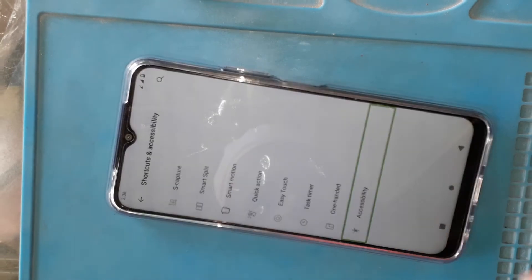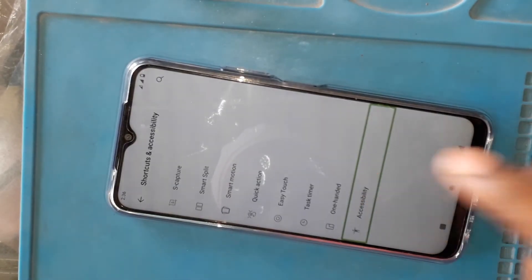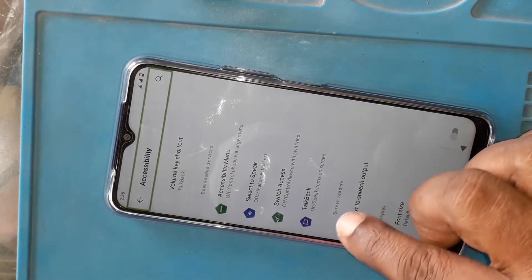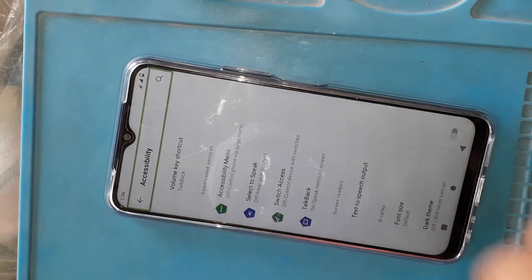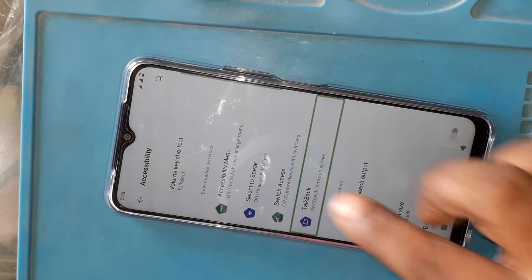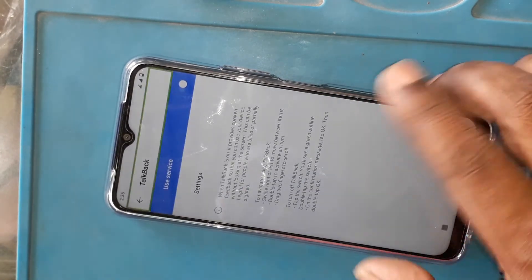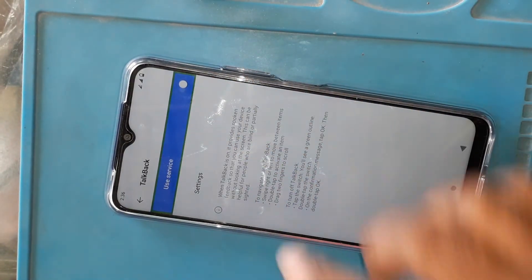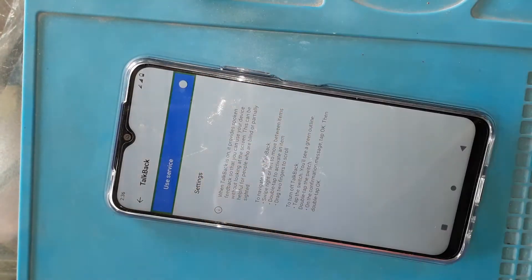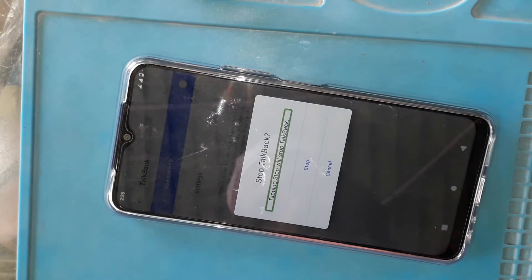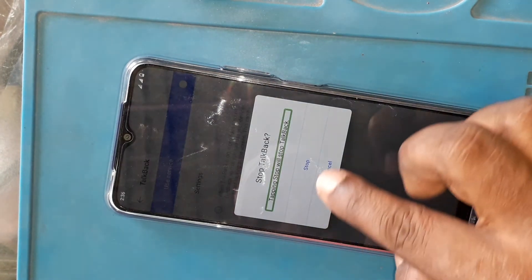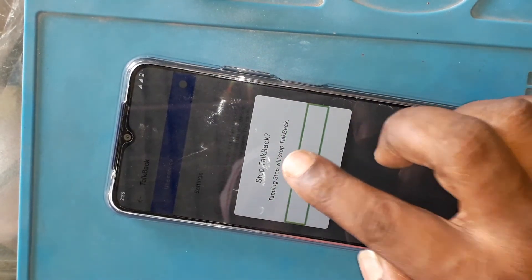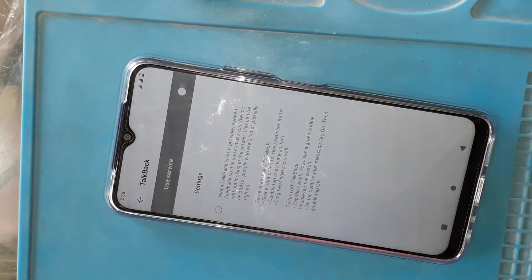This is the first one: double click on top back, top back, top back, use service on switch, double tap to activate, alert stop, top back, stop button, top back on.